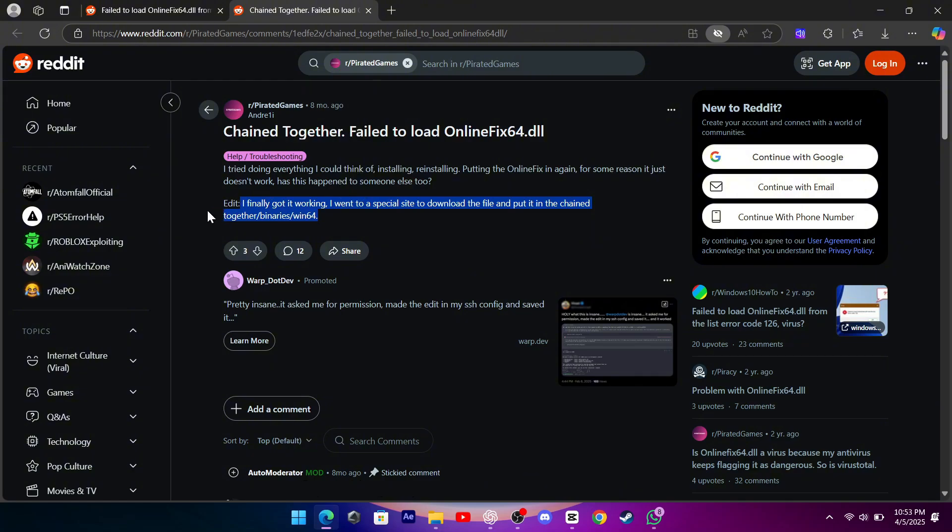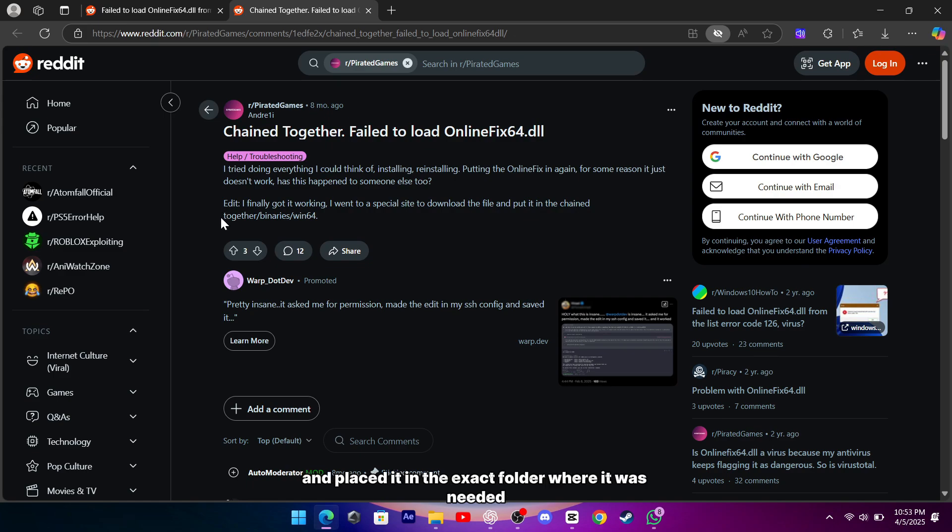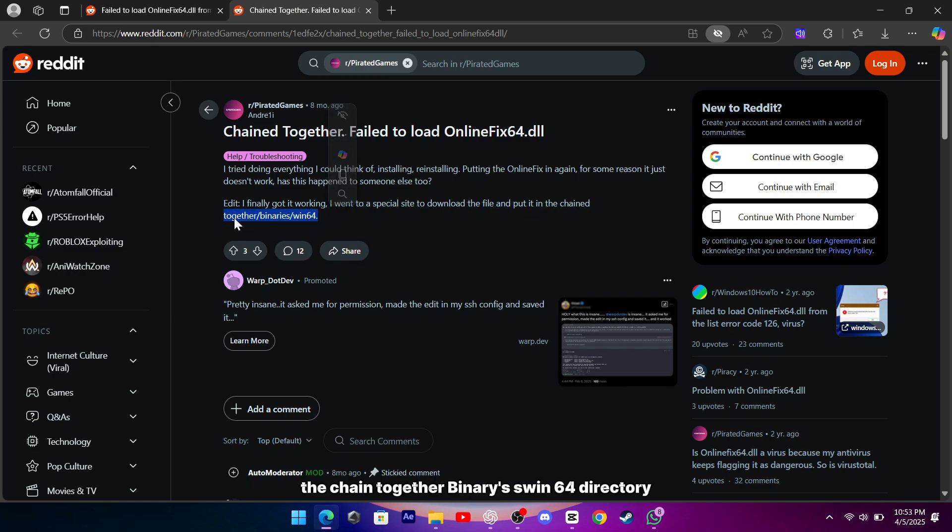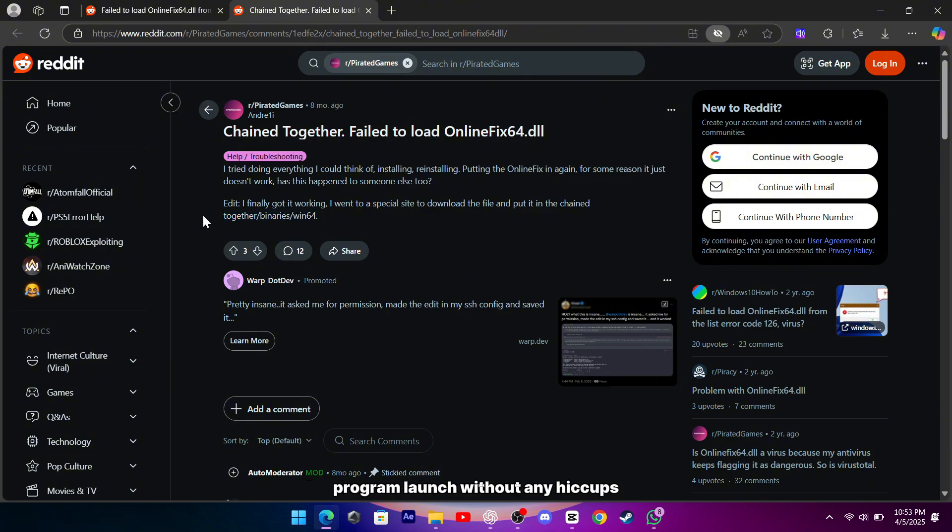I downloaded the online fix64.dll from that site and placed it in the exact folder where it was needed. In my case, the chained-together binaries win64 directory. It was such a relief to finally see the program launch without any hiccups.